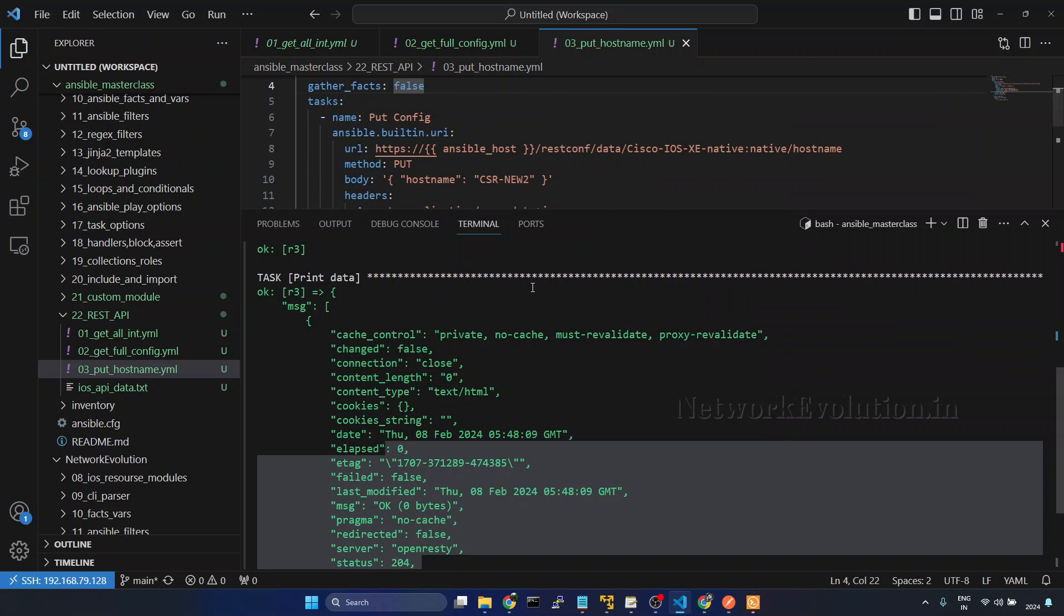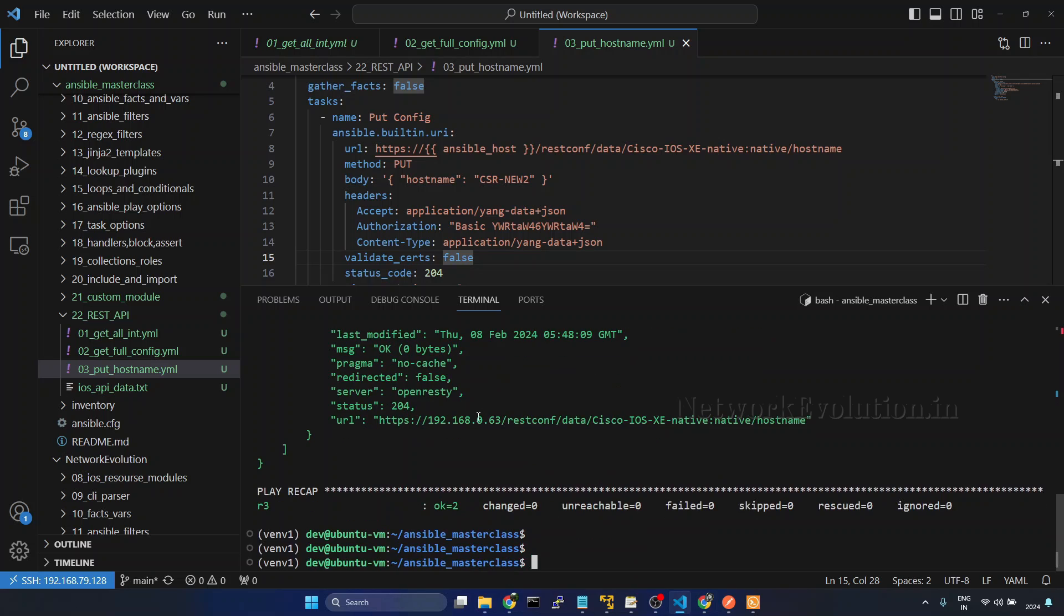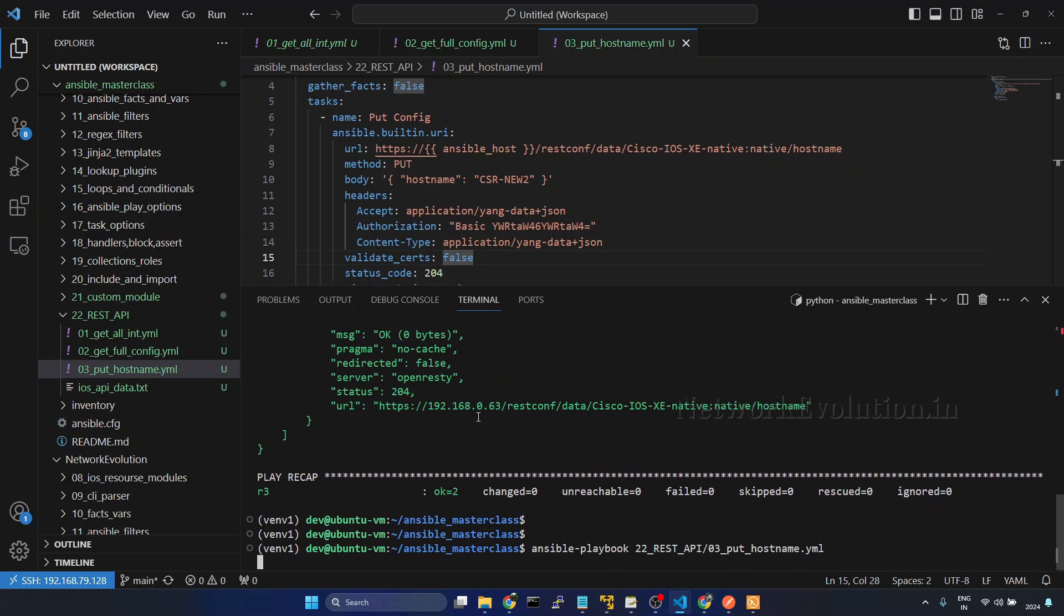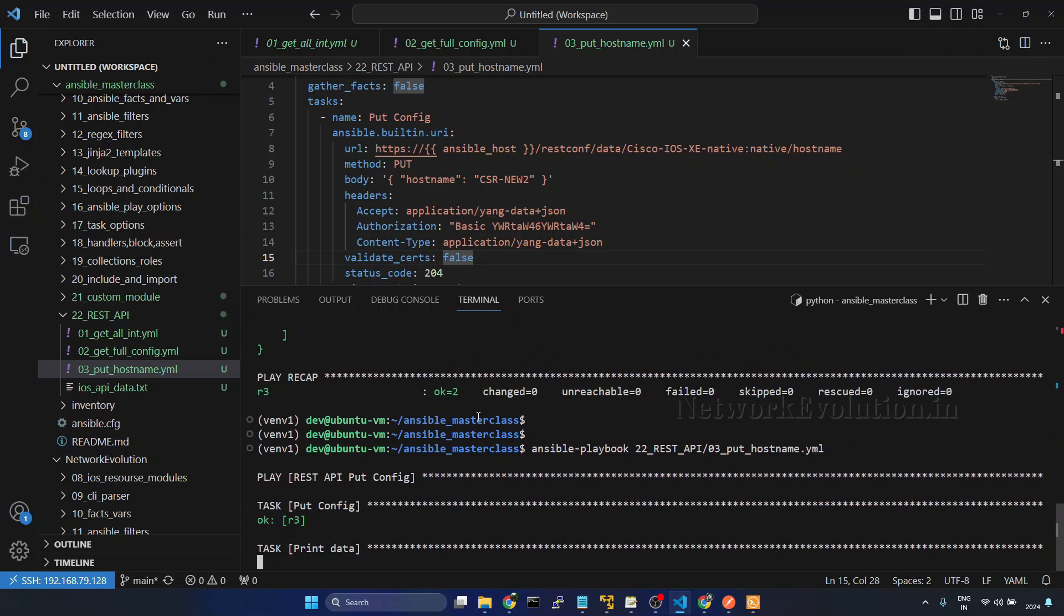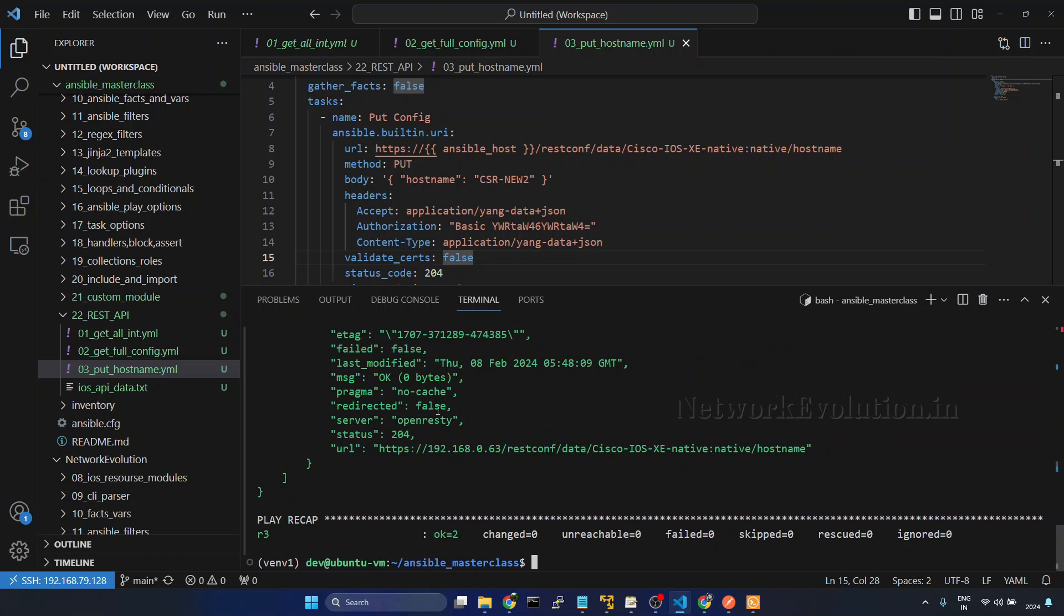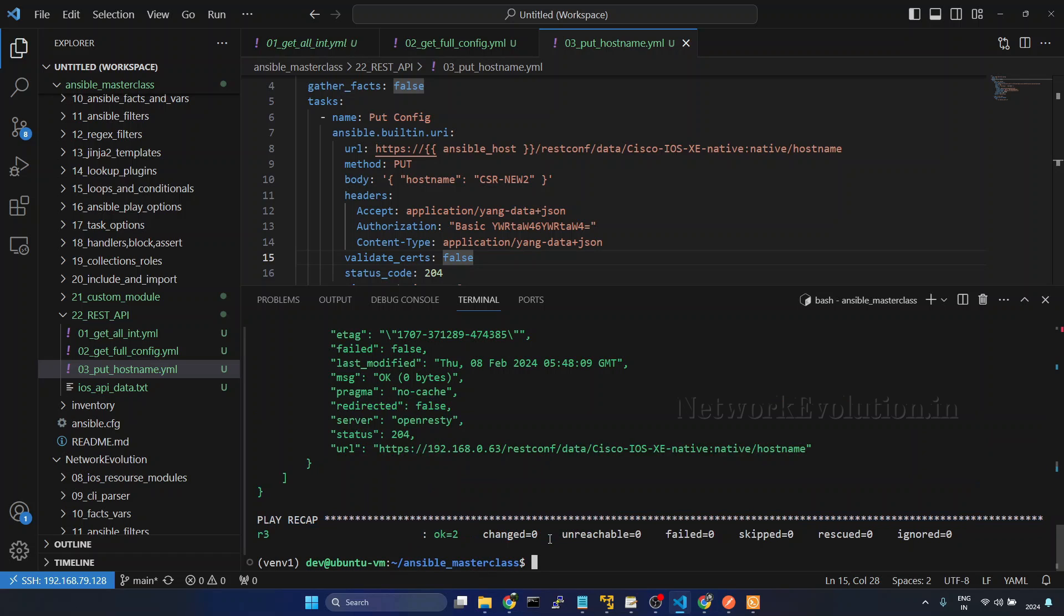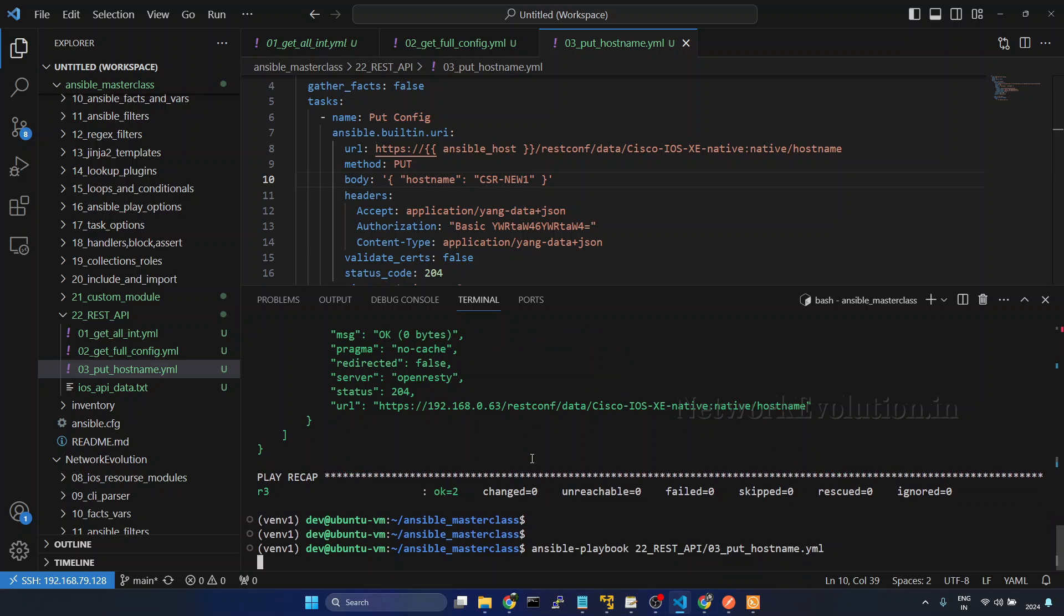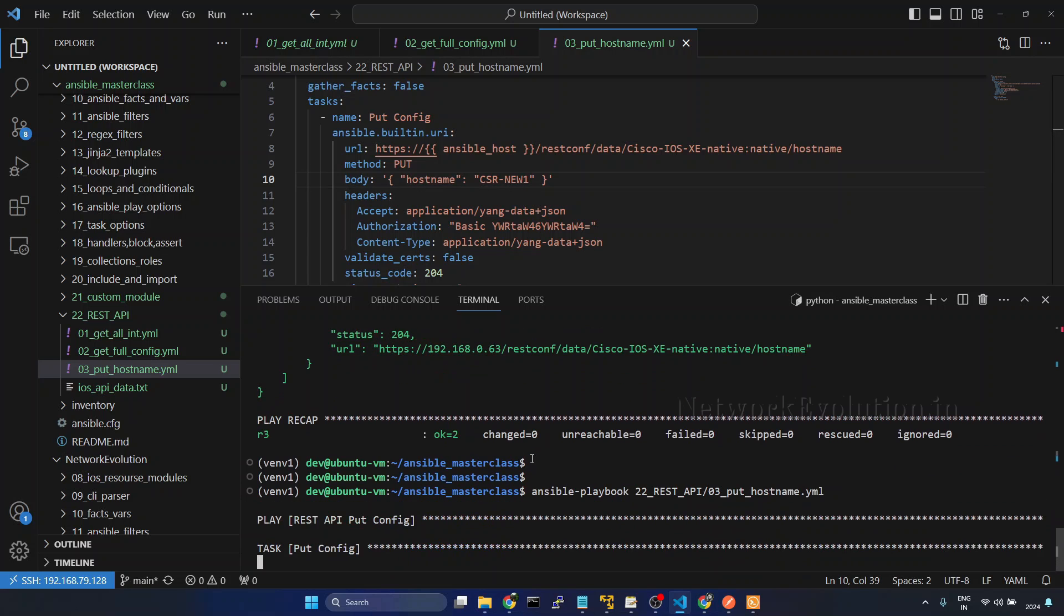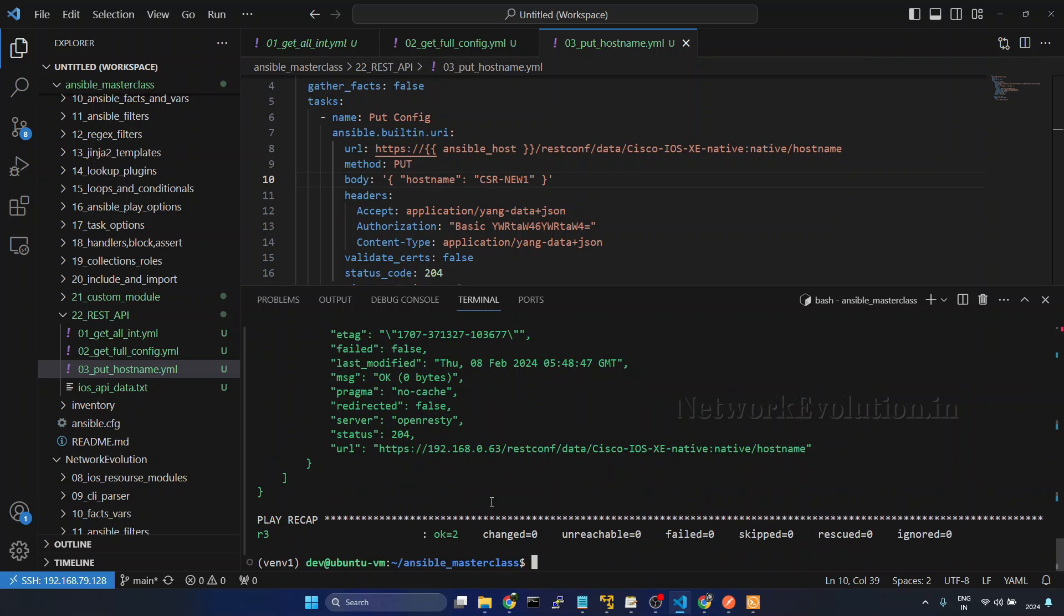But one thing what I noticed is Ansible is not able to determine whether this REST API PUT call is making any changes to the device. Now if you try running this again, changed is zero. And if I revert it back, still changed is zero.